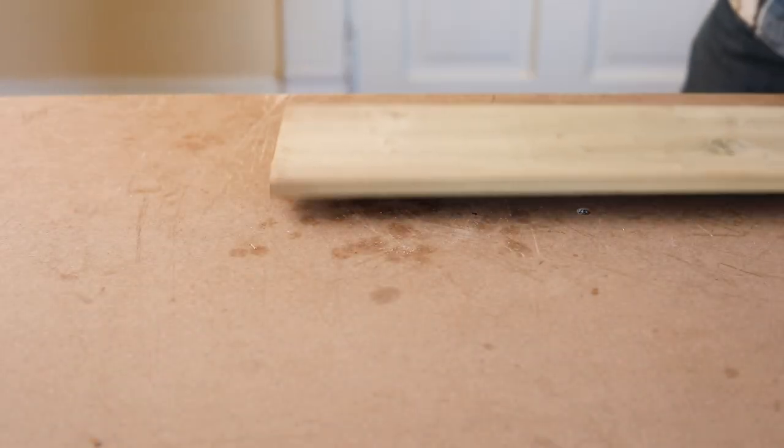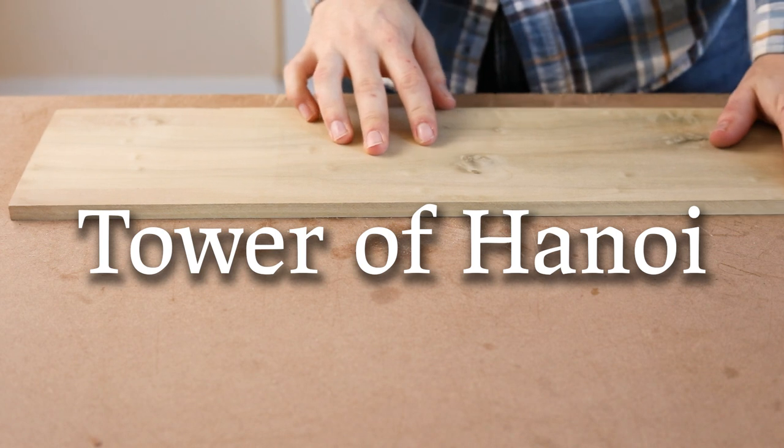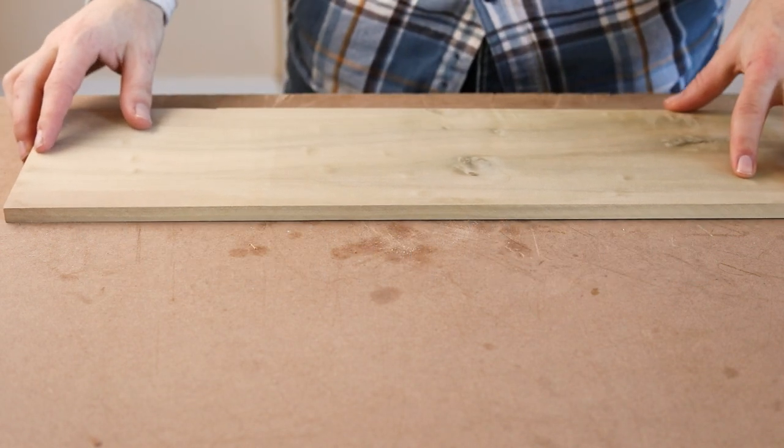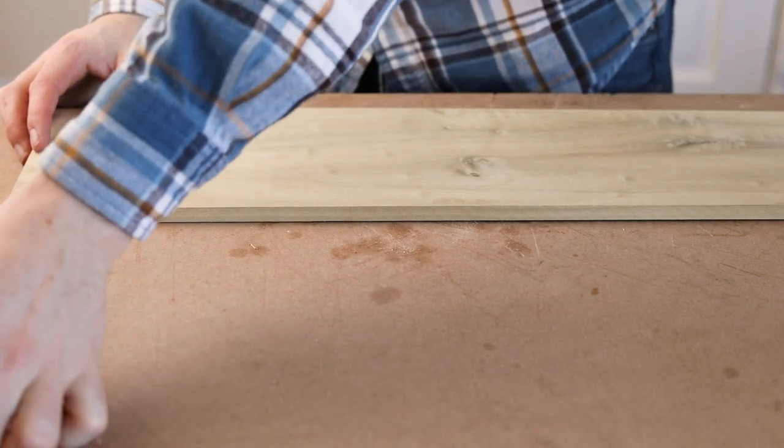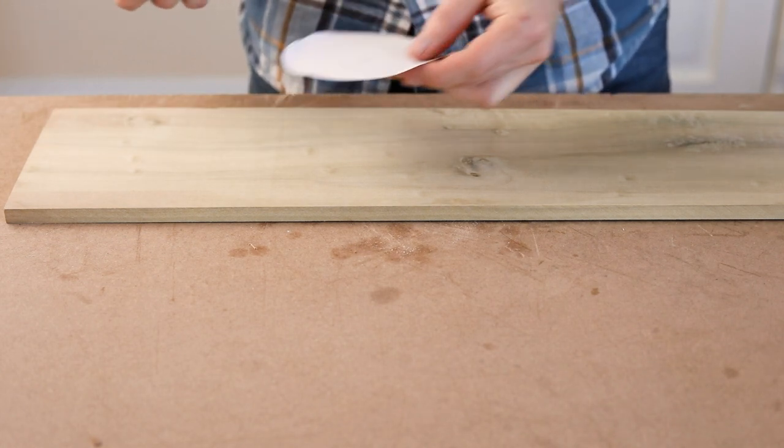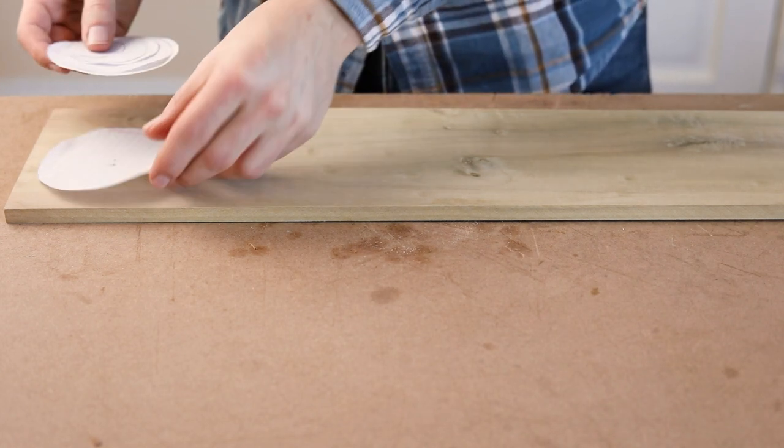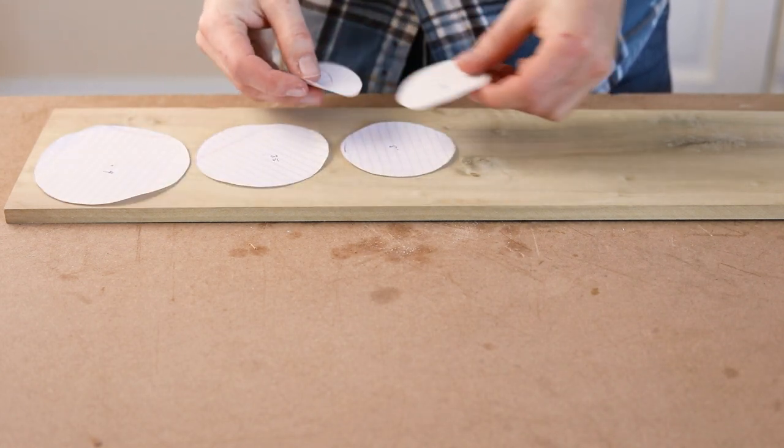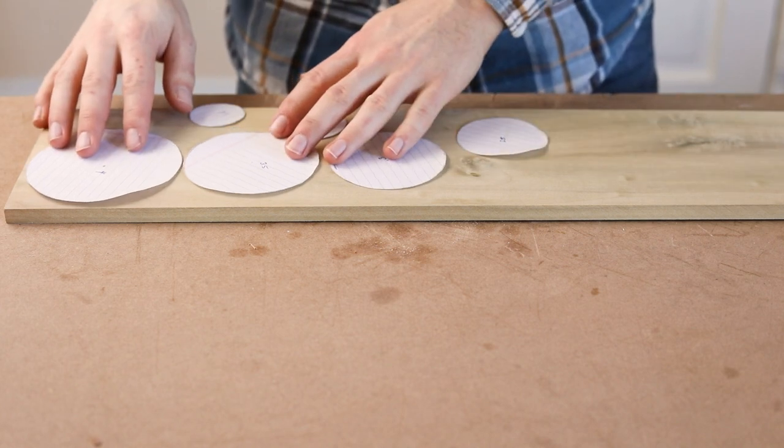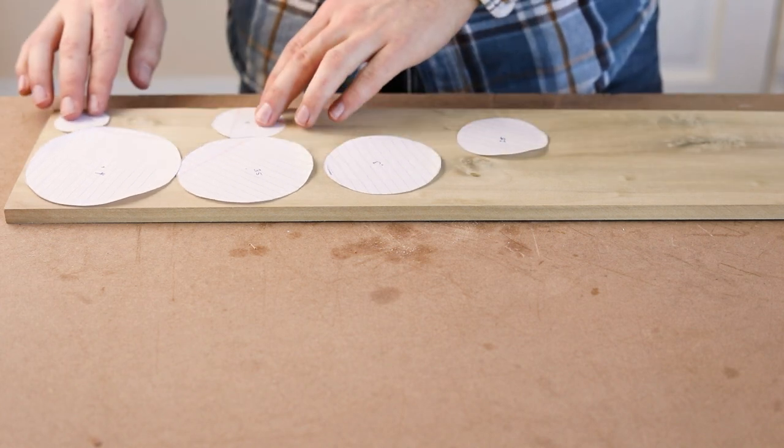Our last project is the Tower of Hanoi, also known as the Tower of Brahma or Lucas's Tower. For this one, I'll be using half-inch poplar for all the parts. This board has a bit of a twist in it, but that shouldn't be a problem since I'm only using small chunks from it.